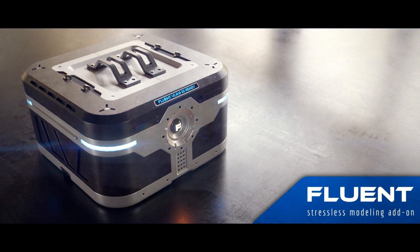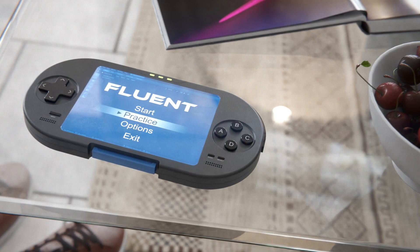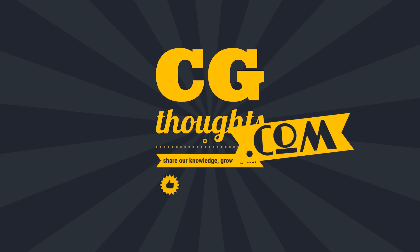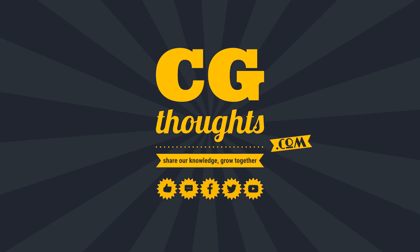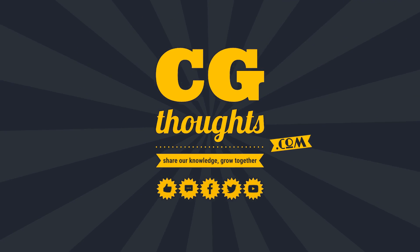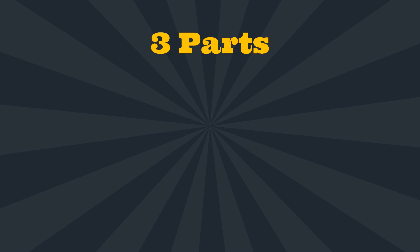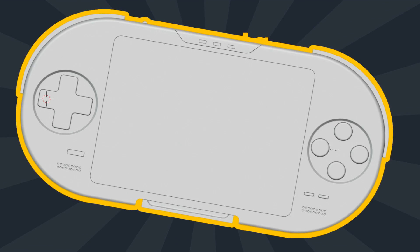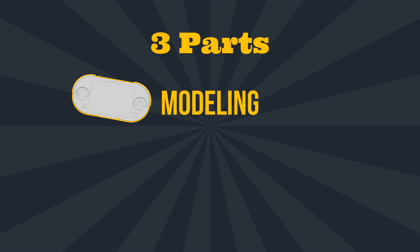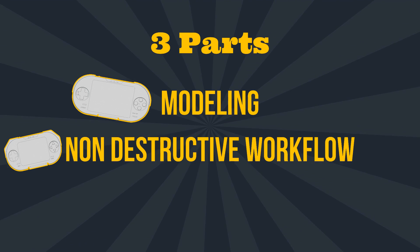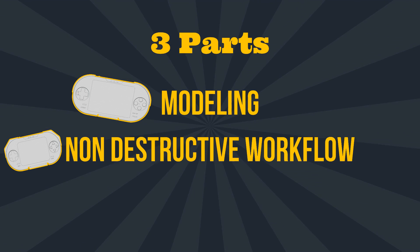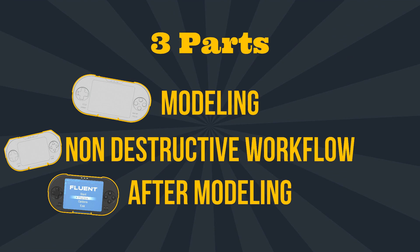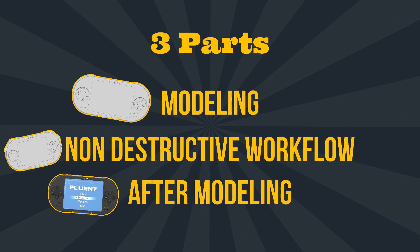Today you're going to follow a modeling tutorial step by step to discover basic usage of Fluent. This video contains three parts: first part modeling, second part the power of non-destructive modeling process, and in the last part we will see what we can do after the Fluent modeling.